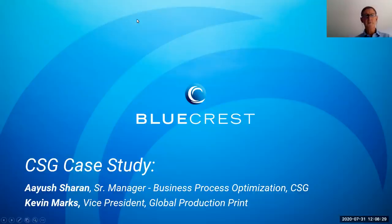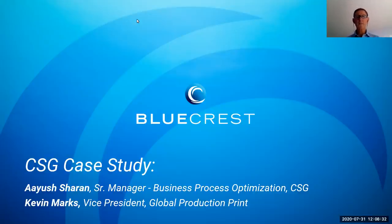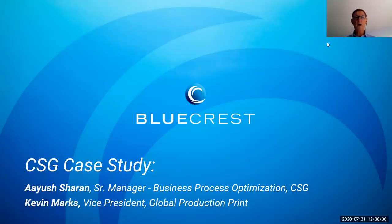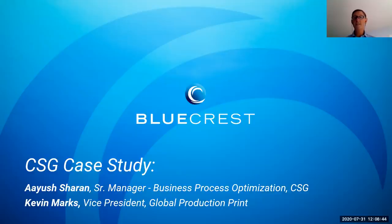Good day. This is Kevin Marks, the Vice President of Global Production Print for BlueCrest, and we'd like to welcome our audience today to the CSG case study. I'm delighted to welcome our co-presenter, Ayush Charan, the Senior Manager for Business Process Optimization at CSG. Ayush, welcome.